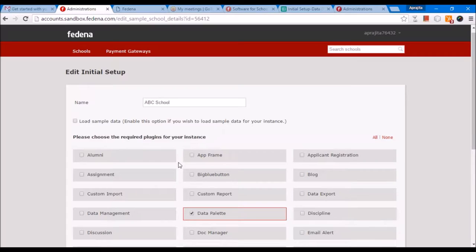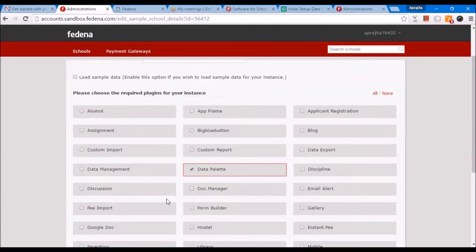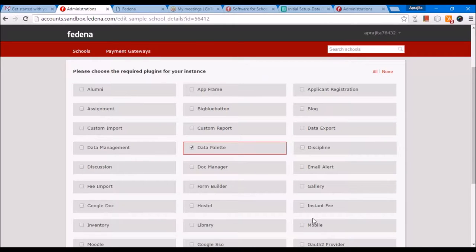For the purpose of training, we focus on core modules so that you can start using FEDINA initially. For these modules which are plugins, we can provide you with videos which you can look at and configure.